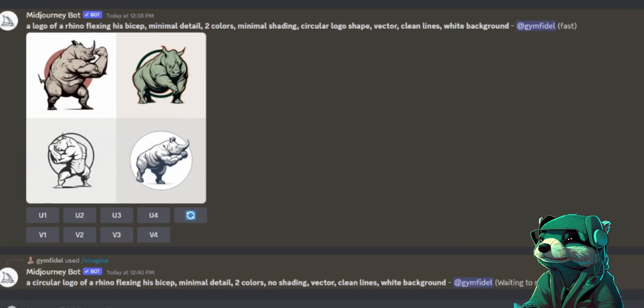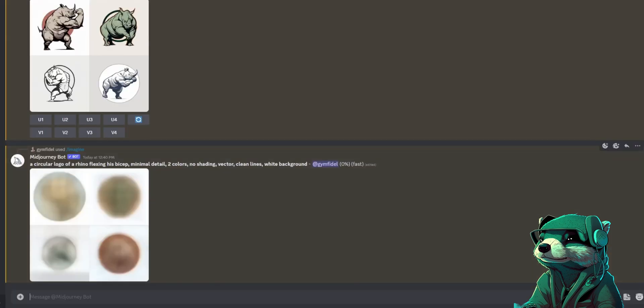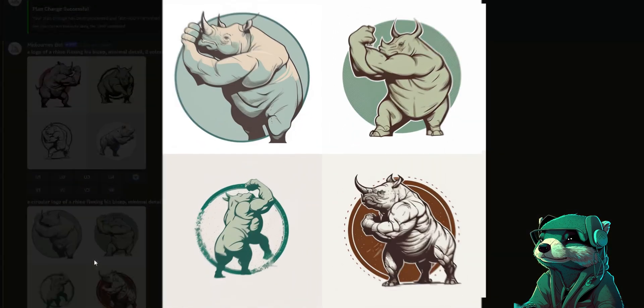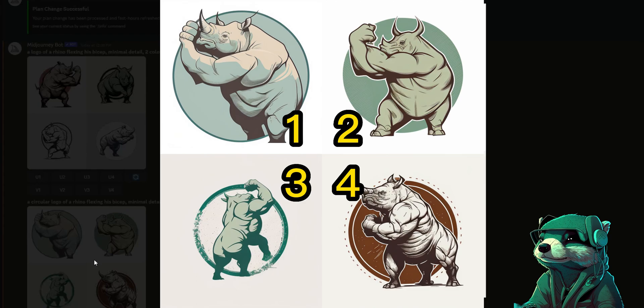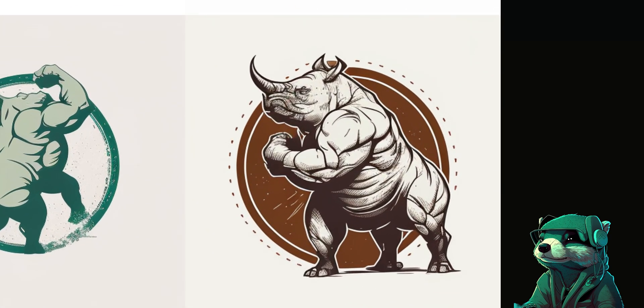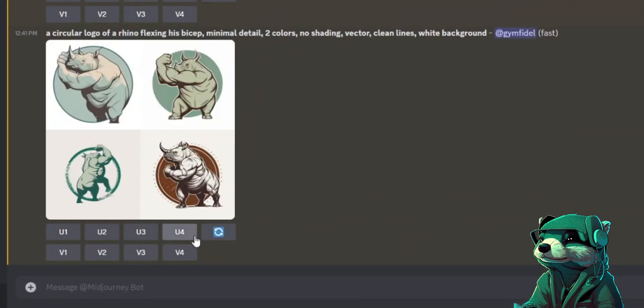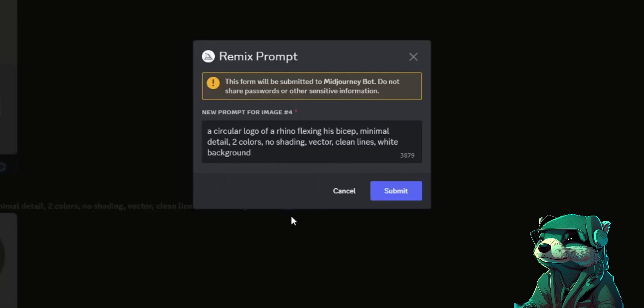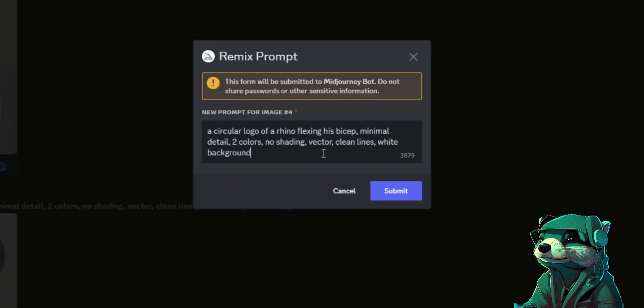So by copy pasting and changing a few words around, you can get different results without drastically changing your desired image. I like the fellow in picture 4. I can work off of this image to mold and sculpt what I want my logo to be. He's a little bit too detailed, so I'm going to press V4 variation and 4 because he's the fourth photo.